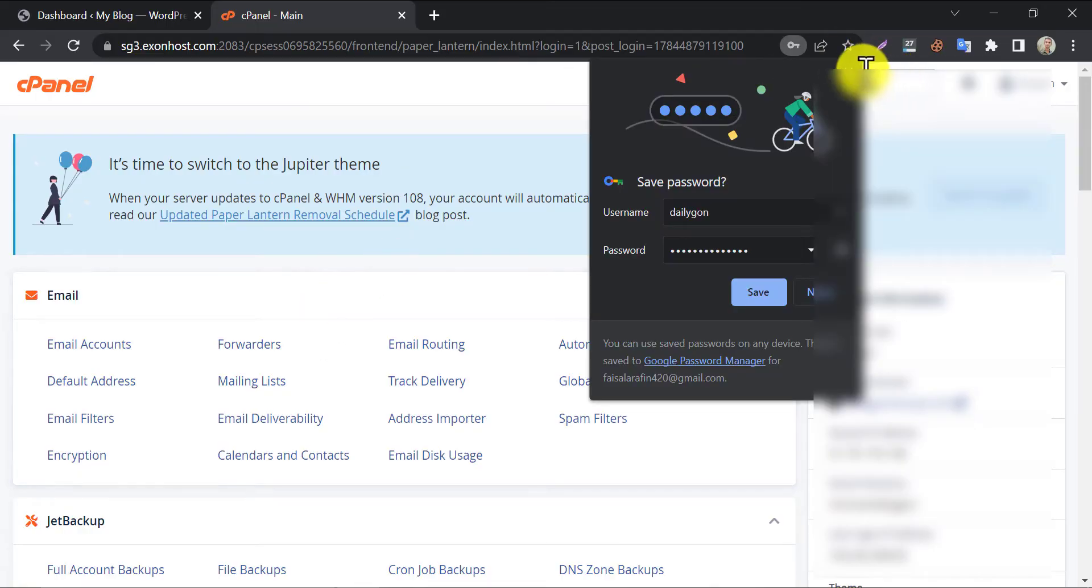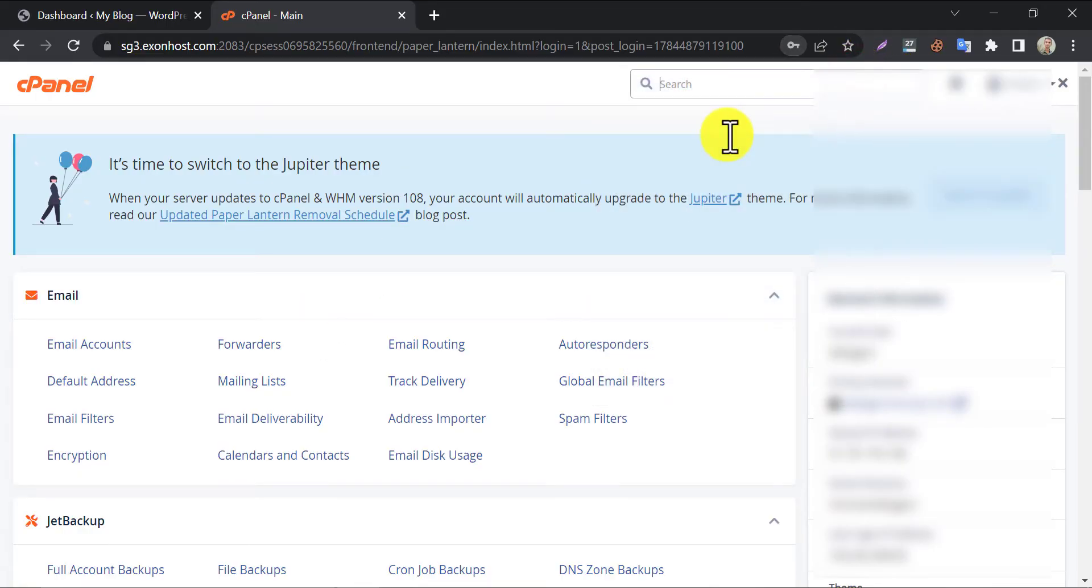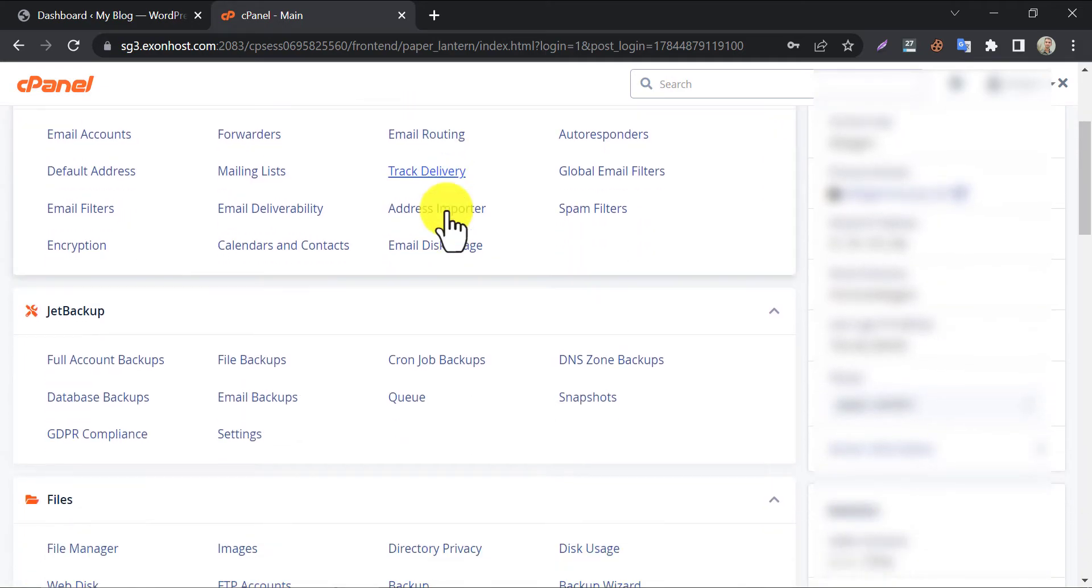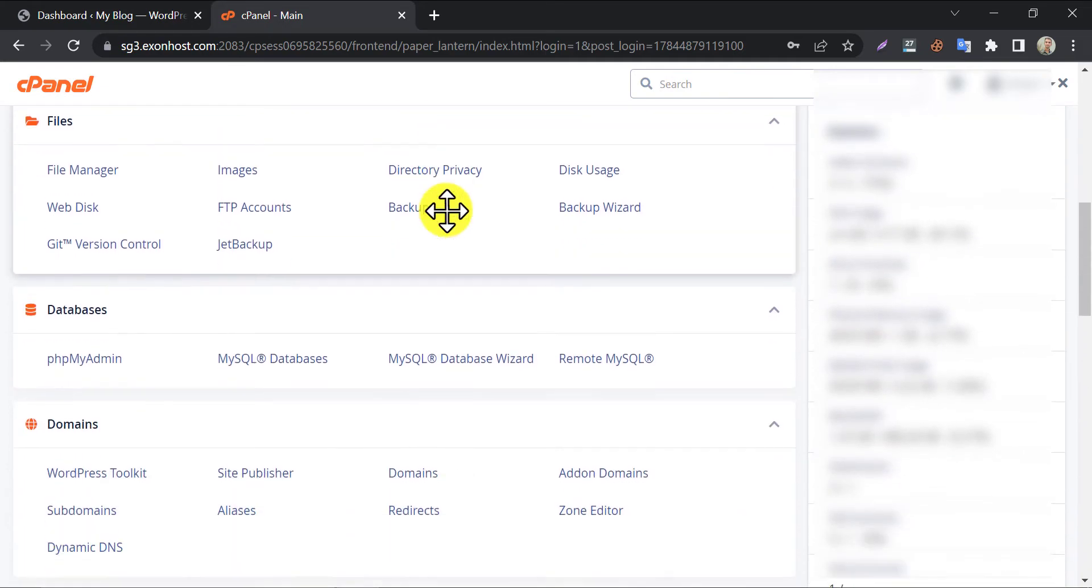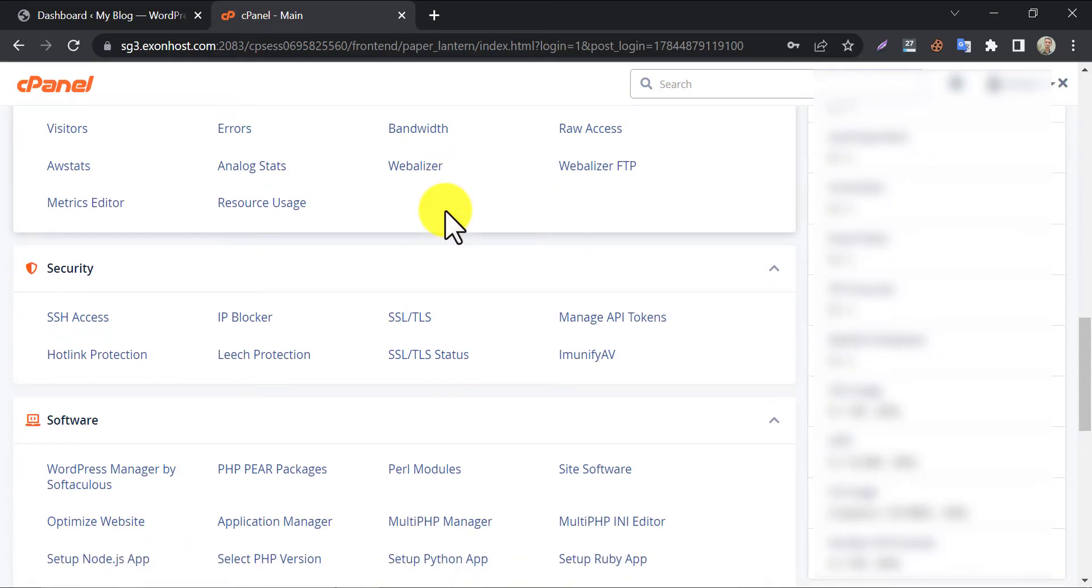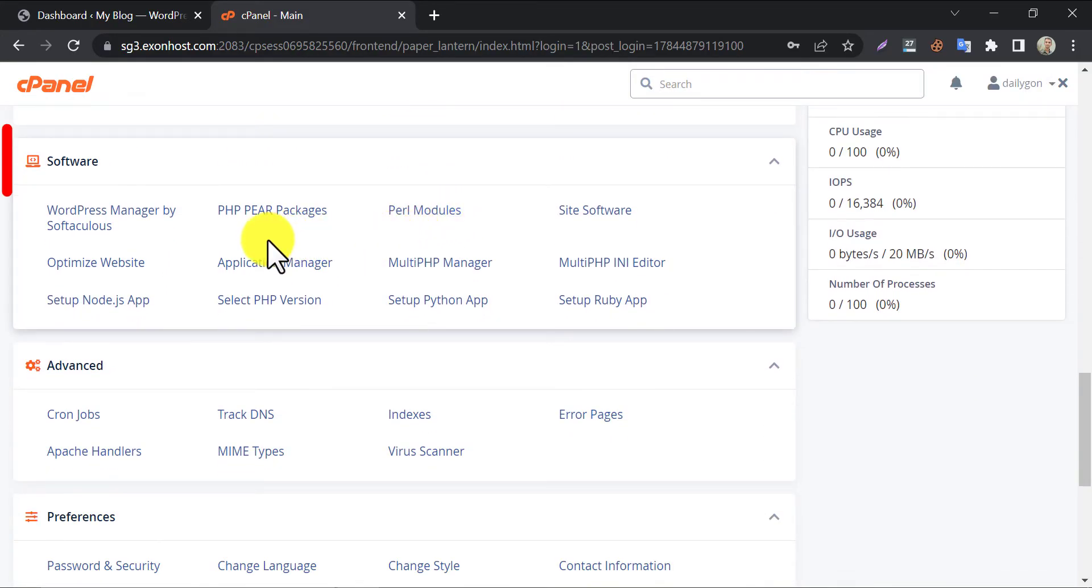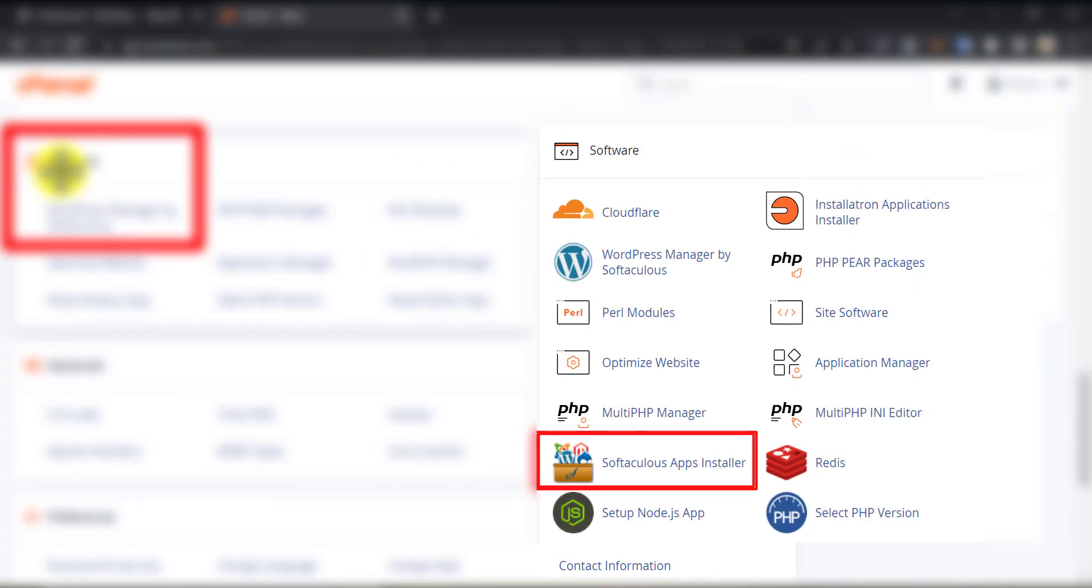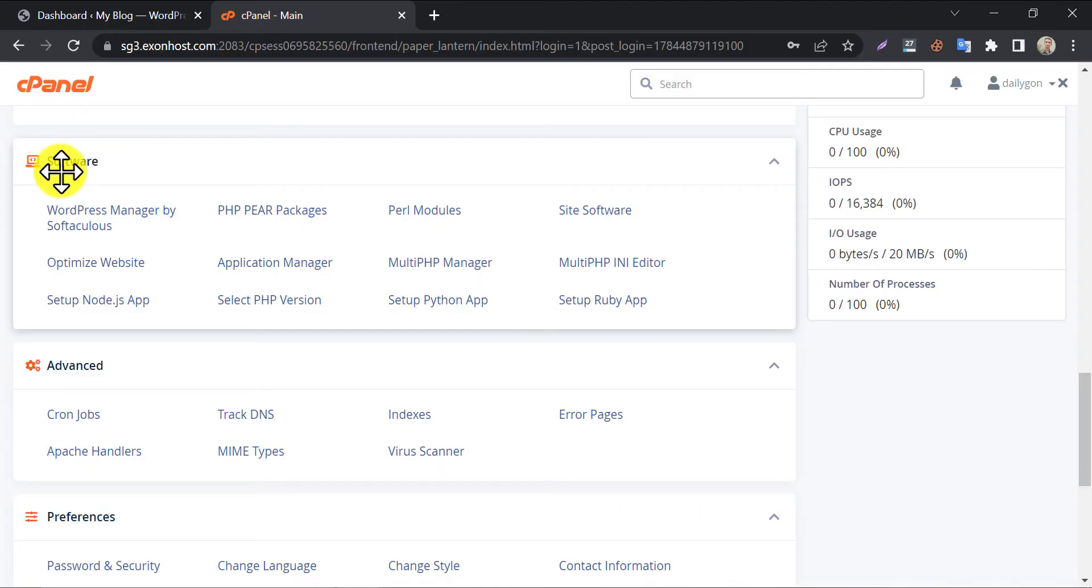After successfully logging in, search for WordPress manager by Softaculous. Some hosting companies don't have that option. Then you can search for Softaculous apps installer. Now click here.